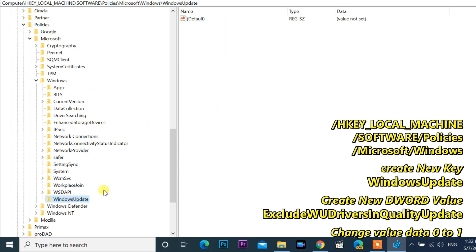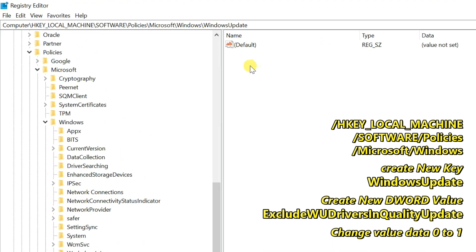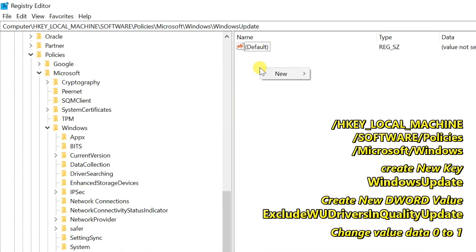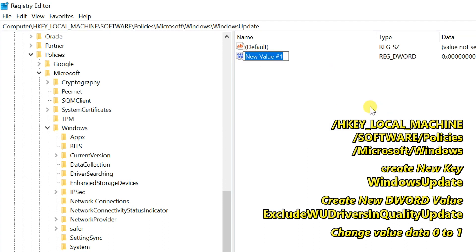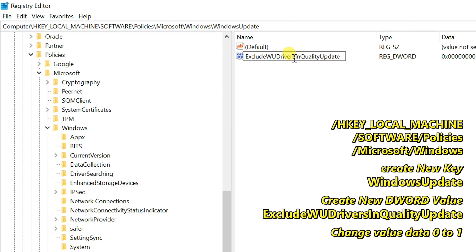Move the mouse cursor to the right panel. Right-click on blank space, select New, and click on DWORD 32-bit value. Name this new DWORD ExcludeWUDriversInQualityUpdate, without any spaces.